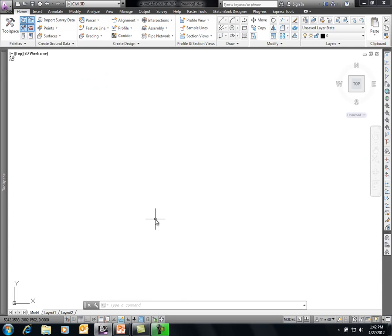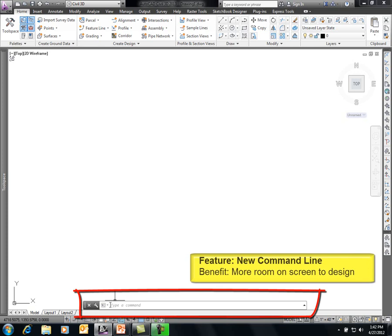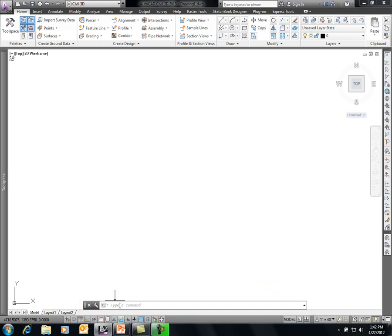Now in Civil 3D 2013, one thing you may notice is the command line at the bottom looks a bit different. The command line has been improved on the AutoCAD side — since Civil 3D is AutoCAD-based, we get the advantage of that. It can now be undocked. As you work, it will display information and then fade away, allowing it to show as many as 40 lines in a transparent display on screen rather than dedicating five to eight lines at the bottom.